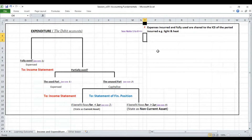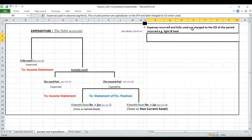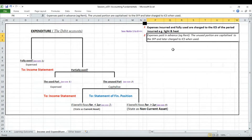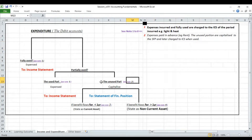Note one: expenses incurred and fully used are charged to the income statement — the profit and loss account — for the period incurred. For example, light and heat. Note two: expenses paid in advance, such as rent — the unused portion is capitalized in the statement of financial position and later charged to the income statement. That is the unused part.